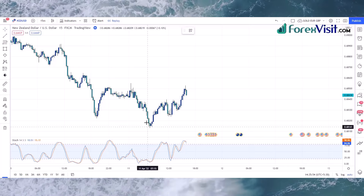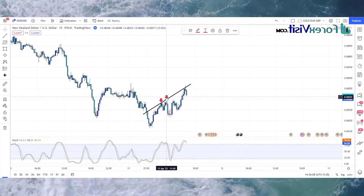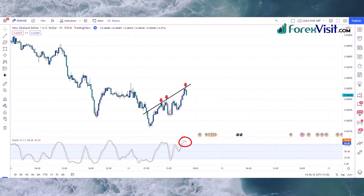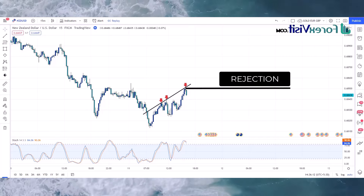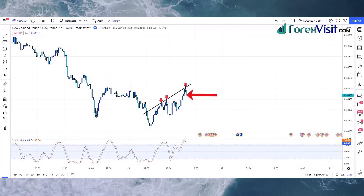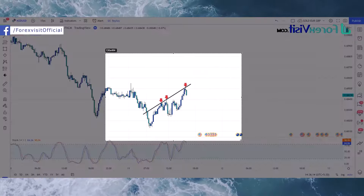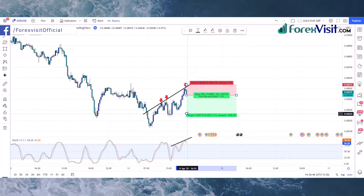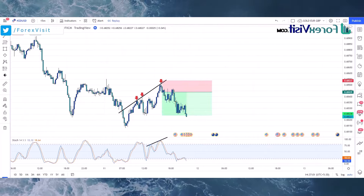We will draw a trendline to understand the market movement. If the market is following the trendline and the stochastic indicator K line is crossing the D line in the overbought area, and the market is taking rejections from this trendline, now we have got two confirmations and we can take a sell trade. Our stop-loss is to be placed at the high of the trigger candle. We won this trade.